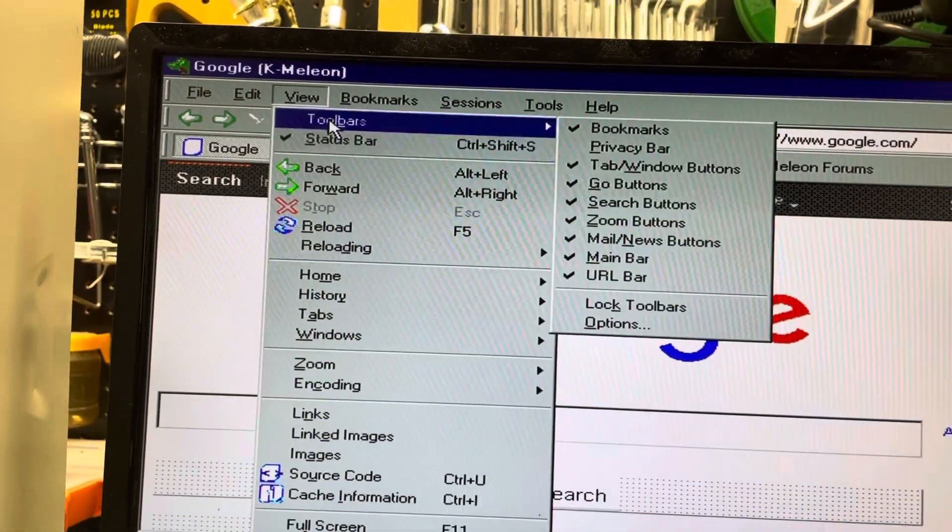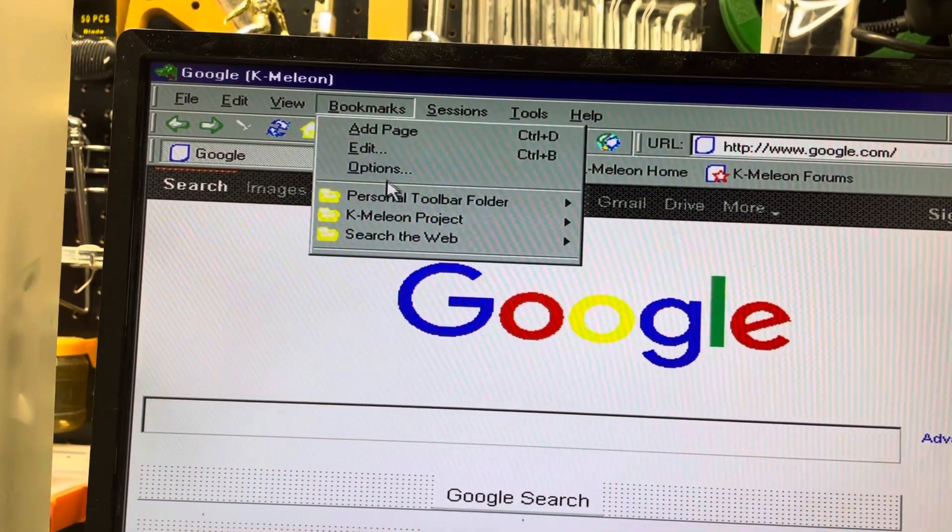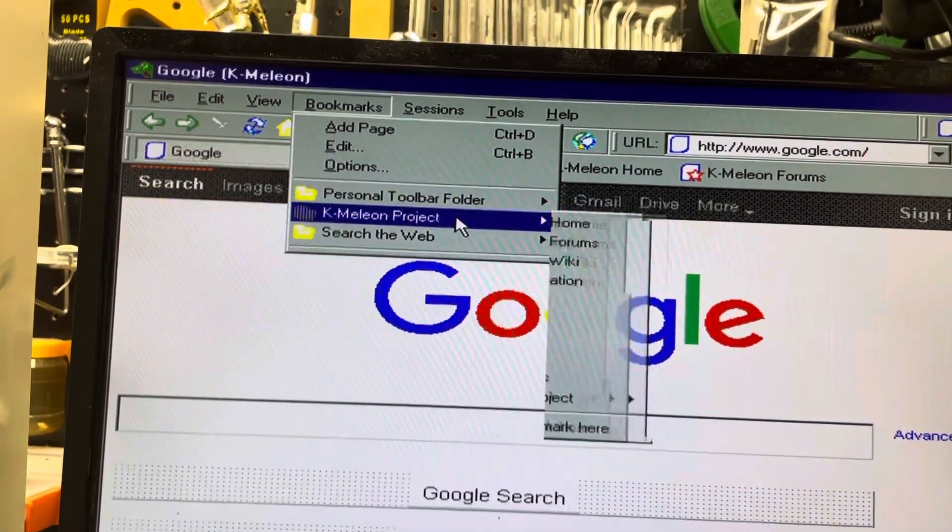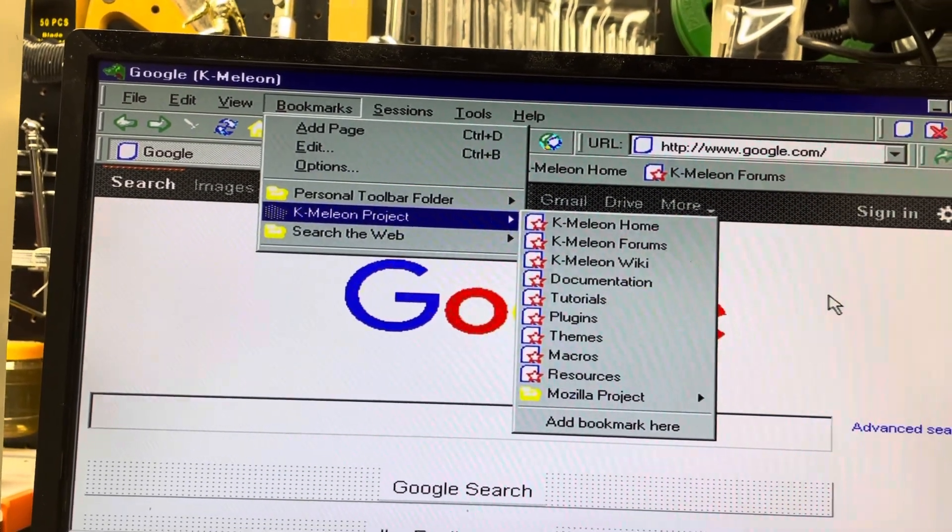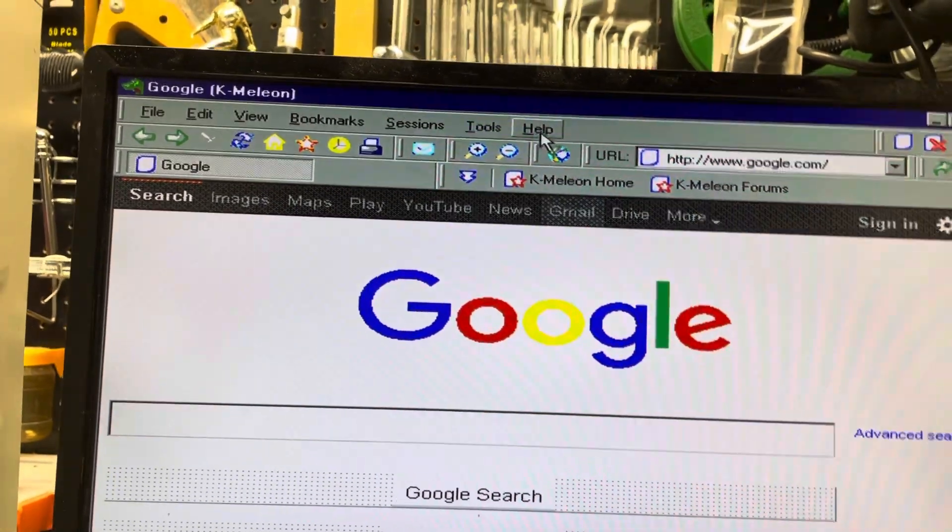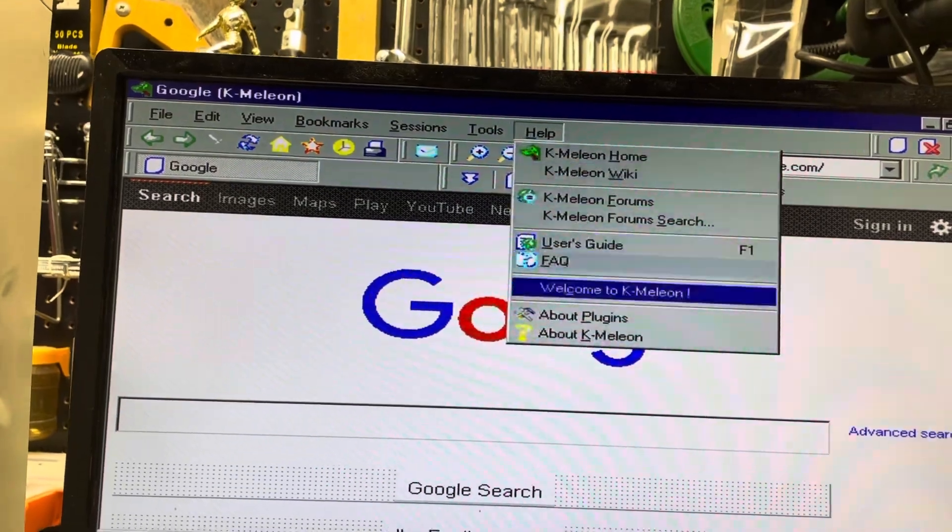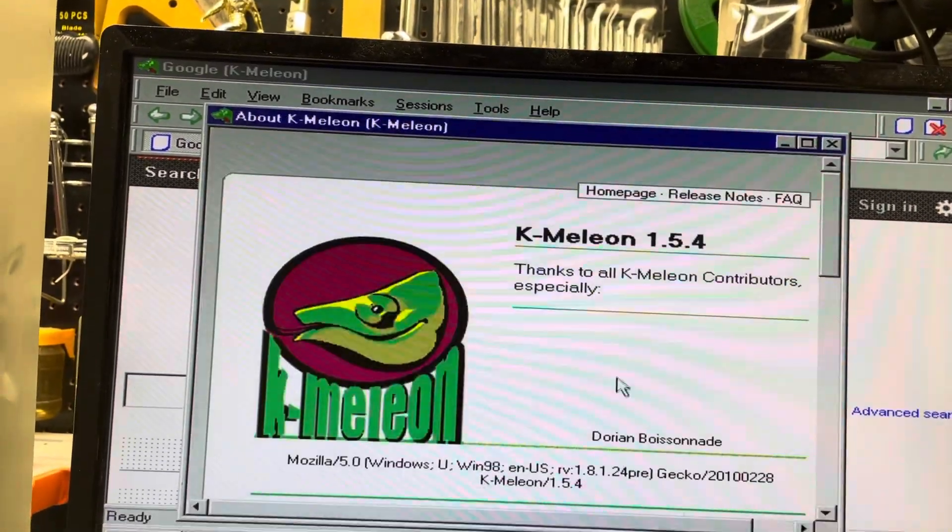Toolbars, bookmarks, these things here. So this is you can use K-Meleon 1.54.